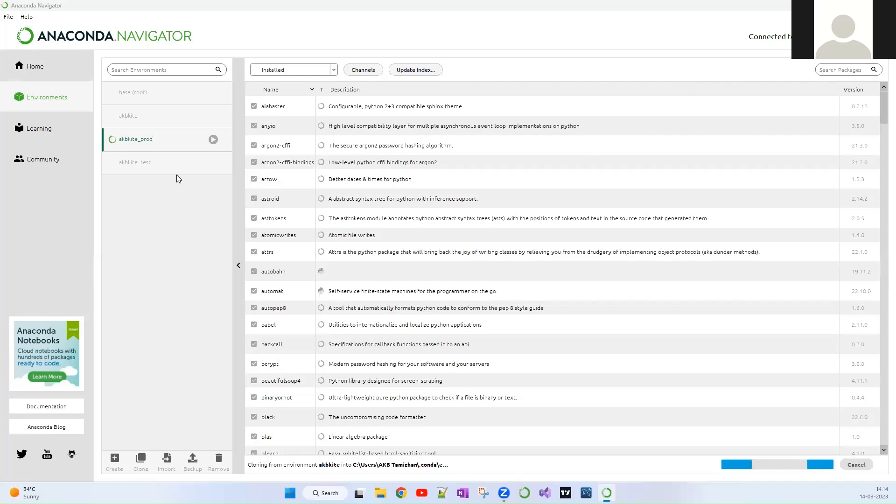So let me click the Clone button. I have clicked Clone and it has been cloning for some time. If the repository from the Conda environment which you are cloning is really big, then it will take a lot of time.